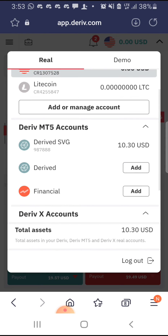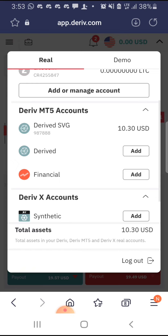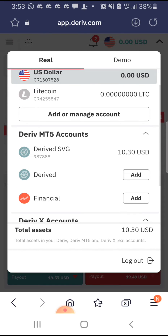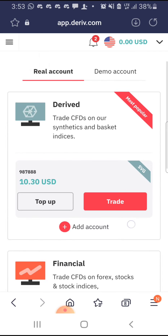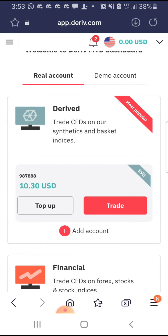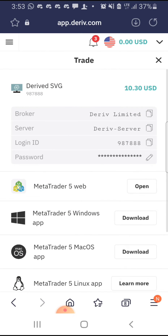Once you're on the Real, the next thing you're going to do is tap on the Deriv MT5 accounts. Here I have just one Deriv MT5 account. Tap the account you've created and it brings you here. Once you're here, the next thing you're going to tap is this red icon — tap it, and it brings you to this page.